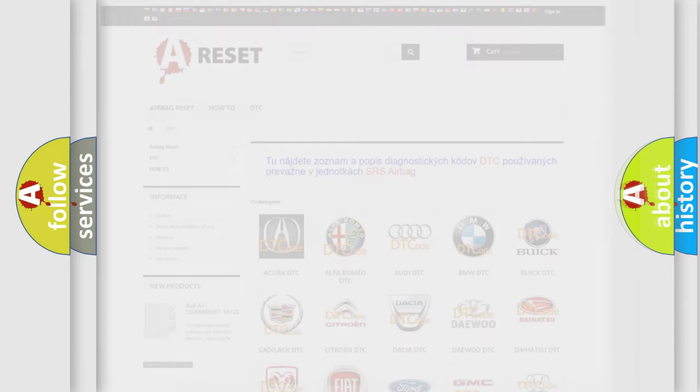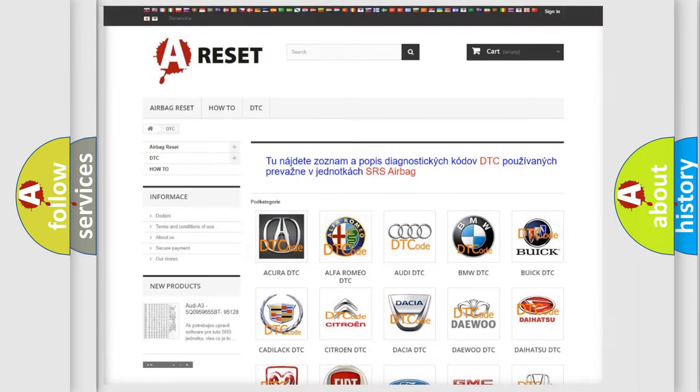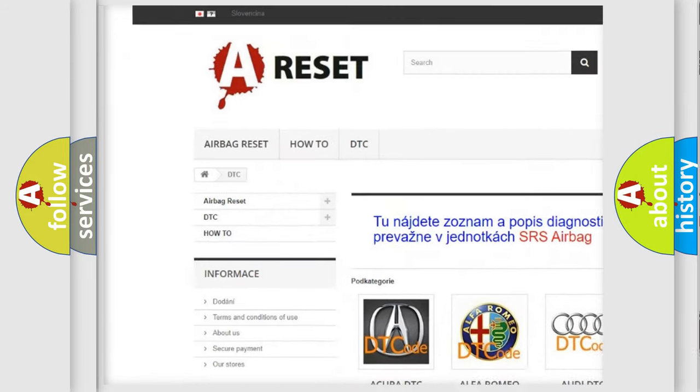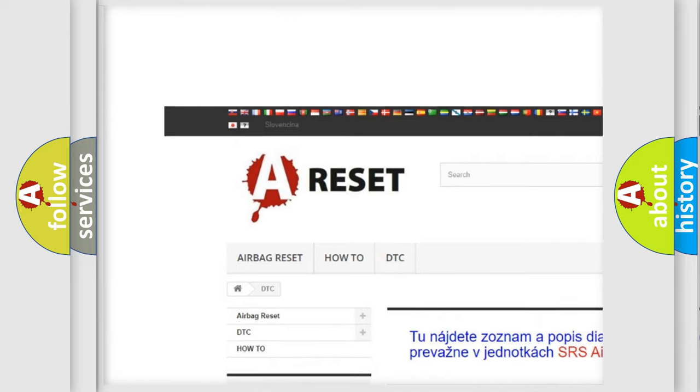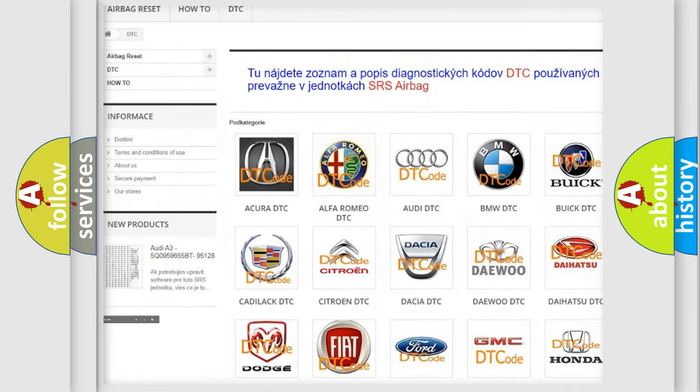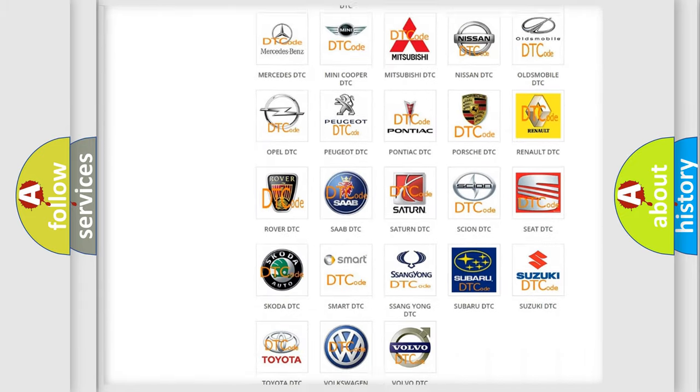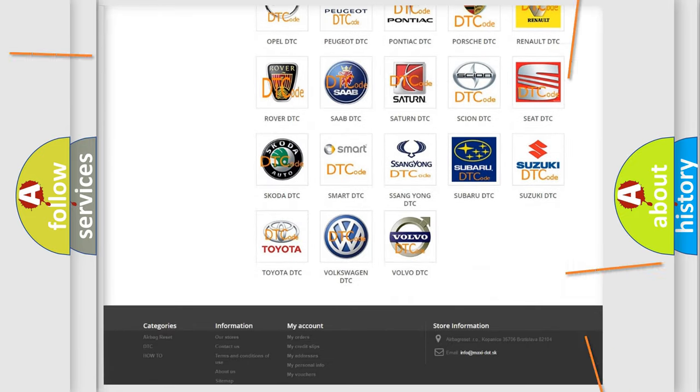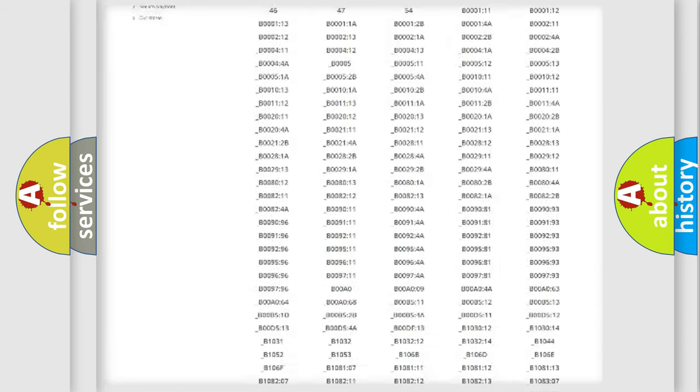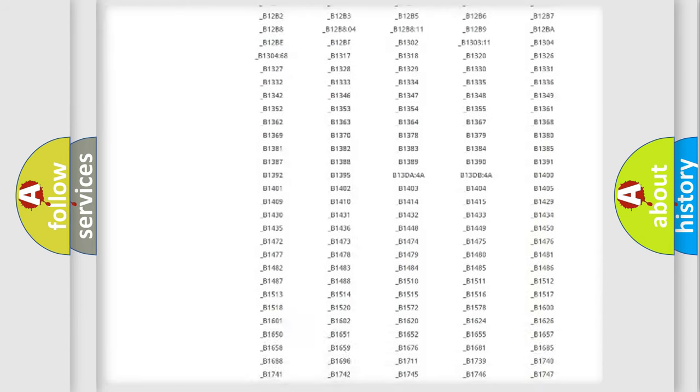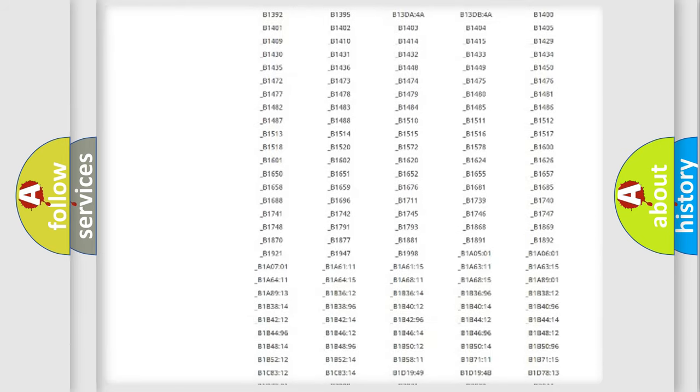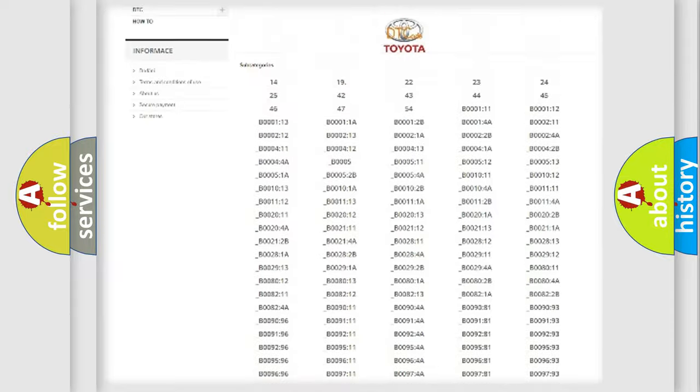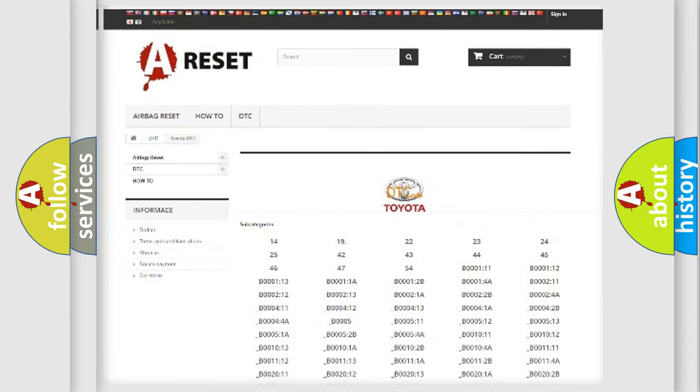Our website airbagreset.sk produces useful videos for you. You do not have to go through the OBD2 protocol anymore to know how to troubleshoot any car breakdown. You will find all the diagnostic codes that can be diagnosed in Toyota vehicles, and many other useful things.